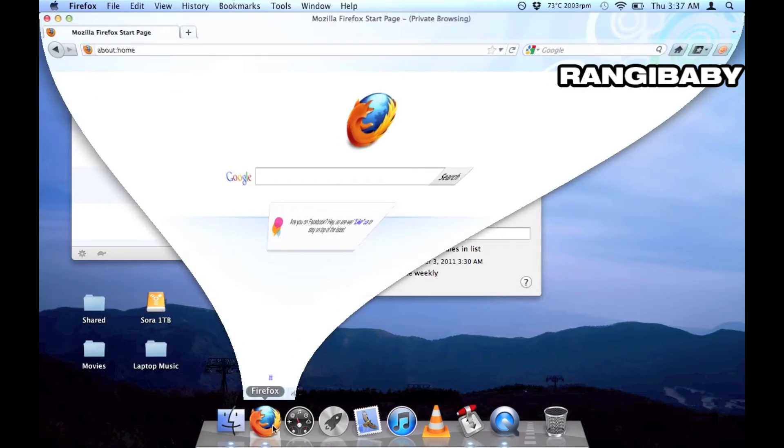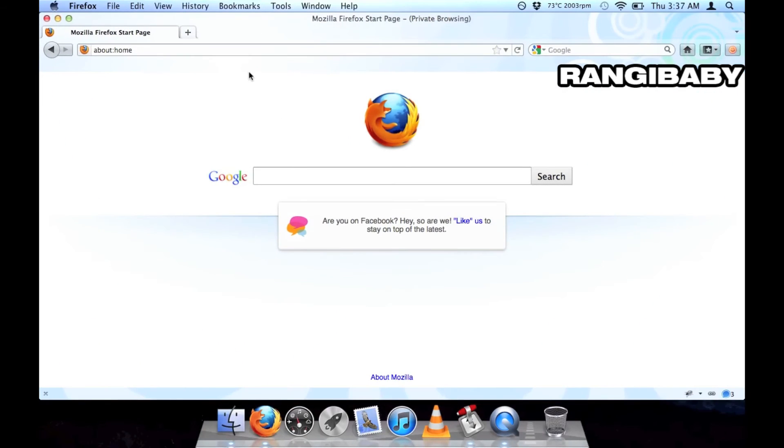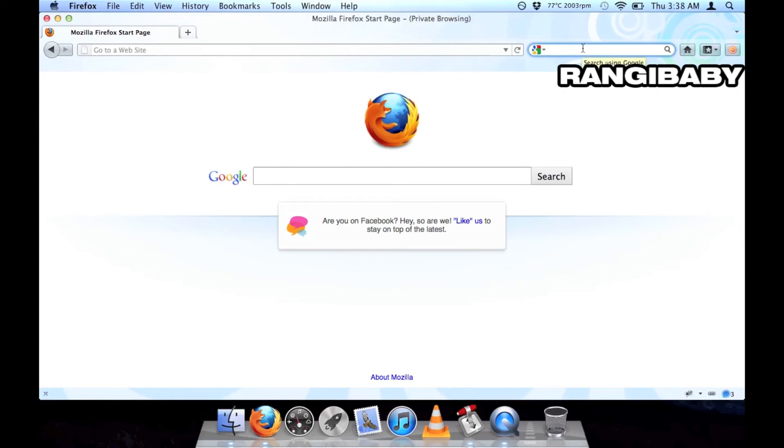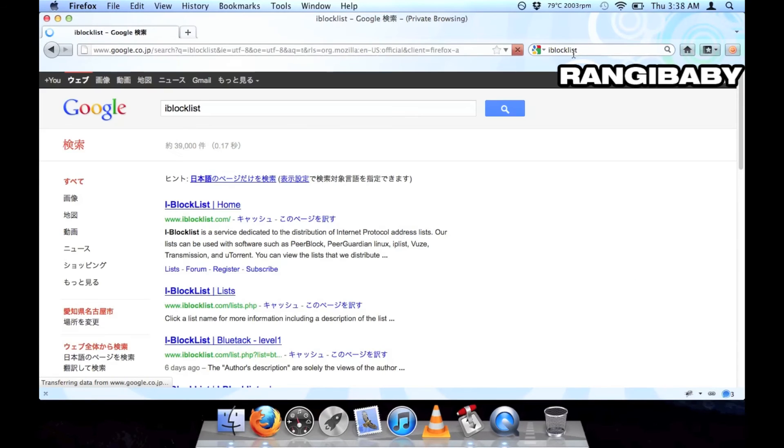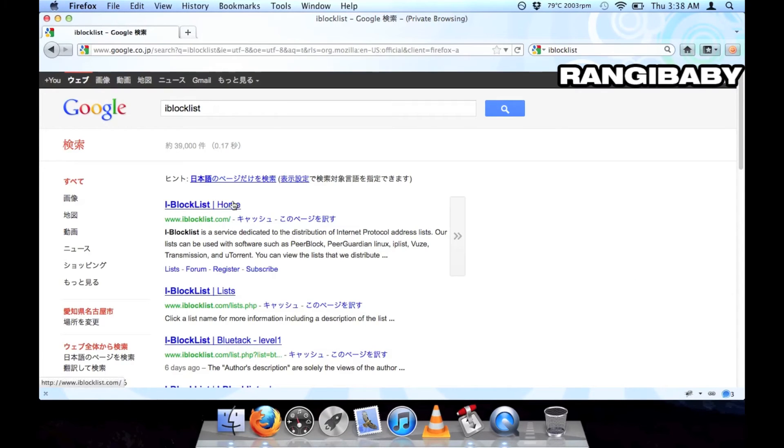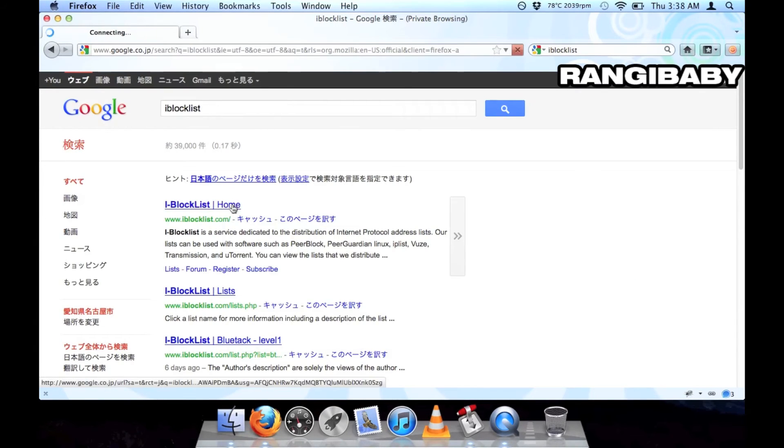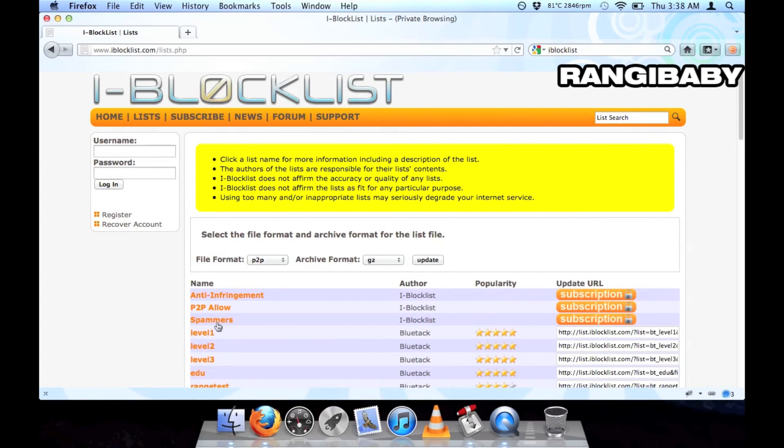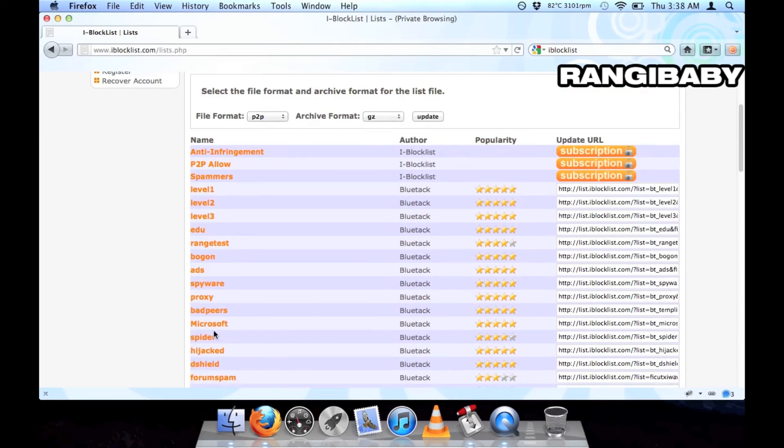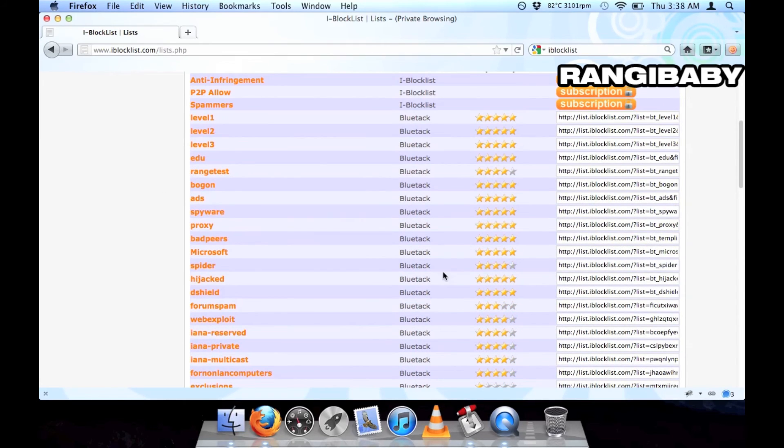Open up your browser and head over to iblocklist.com. There are lots of lists to choose from, but we want the level 1 list.